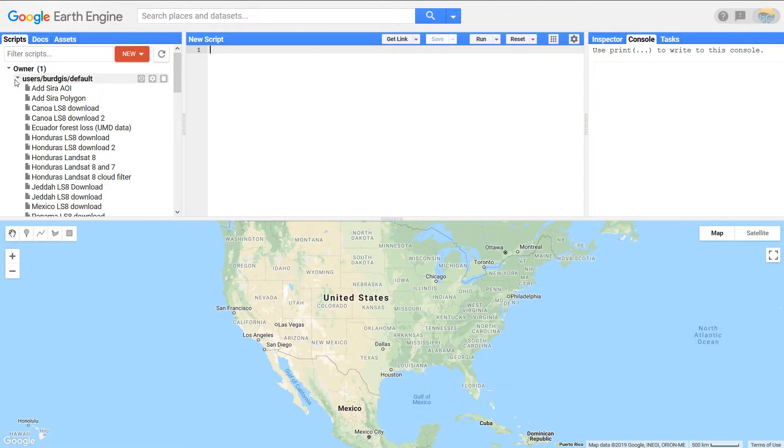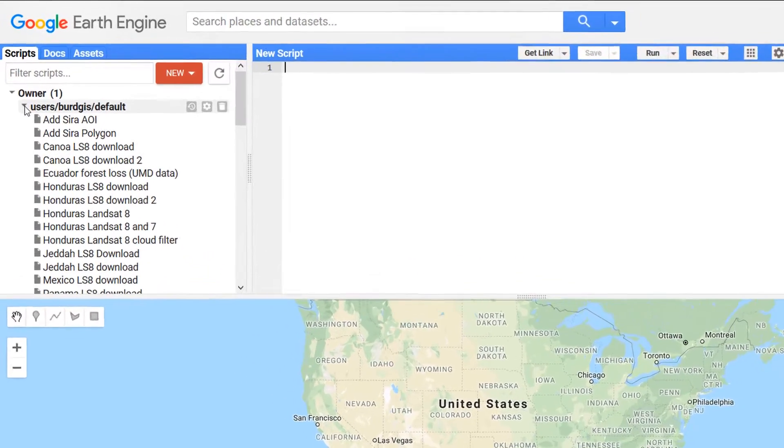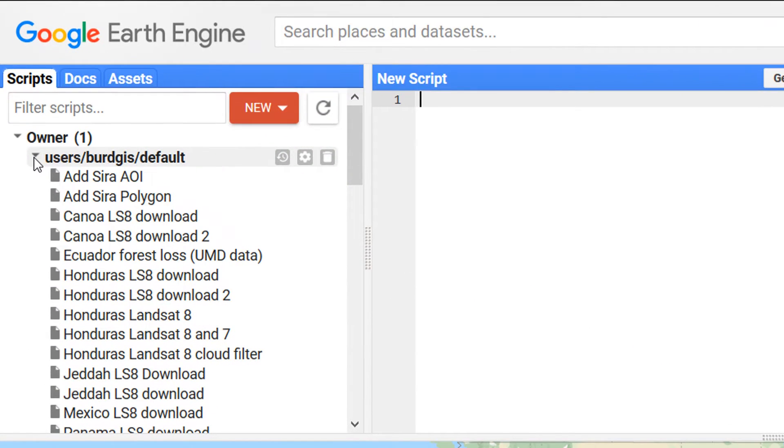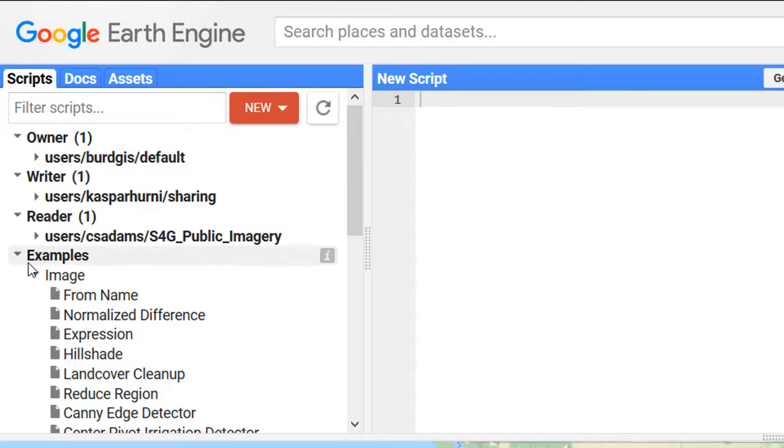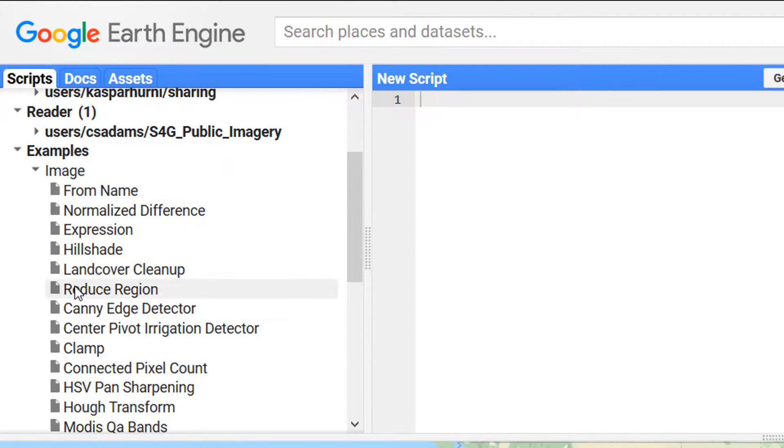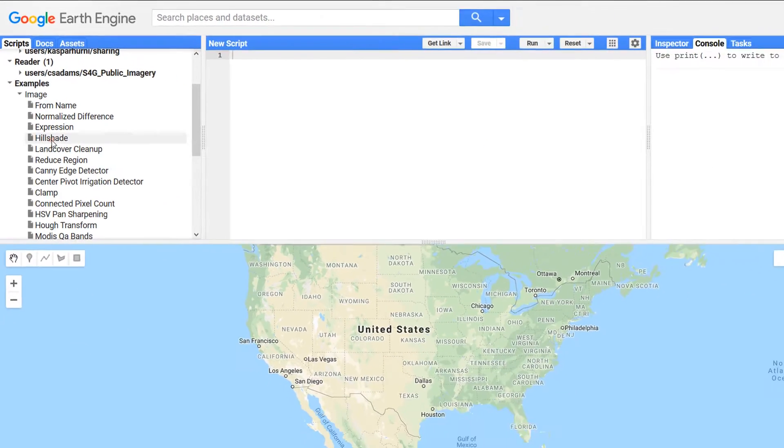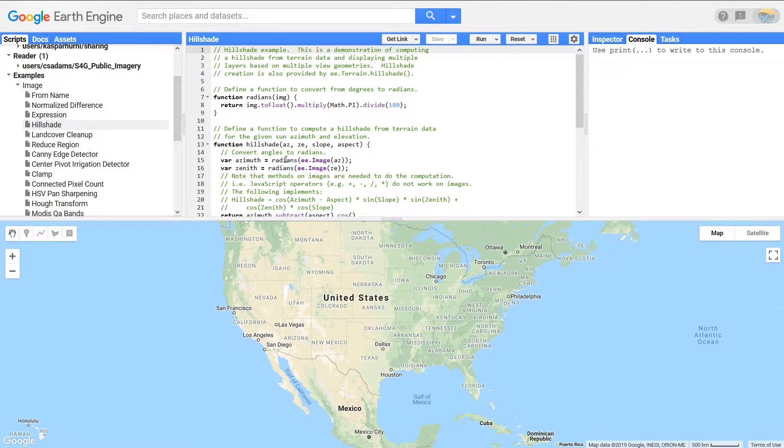I'll show you quickly the code editor. This is the kind of stuff that we want to be working towards today. This is my owner account. I've got a few scripts in there that I've used previously.